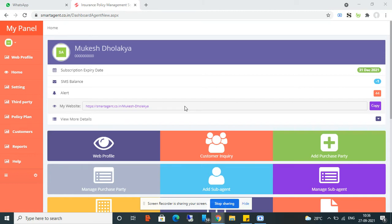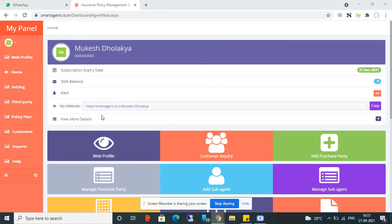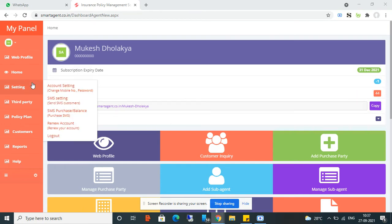This software automatically informs you about upcoming policy premium dues or upcoming policy expiry. Apart from that, in this software you can also create your mini website, which will help you to create your digital presence. Let's see step by step how to use this software.